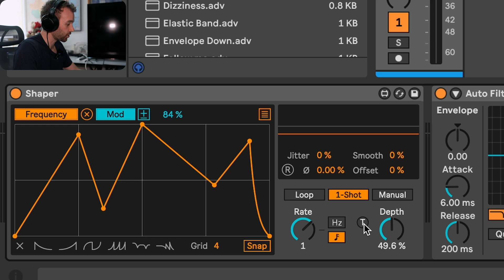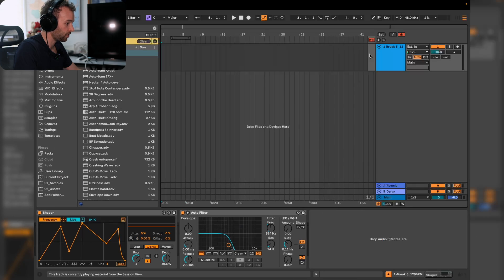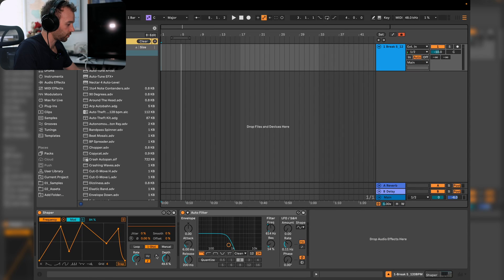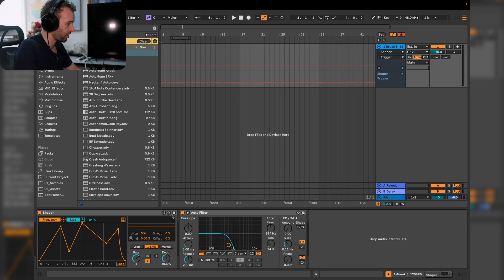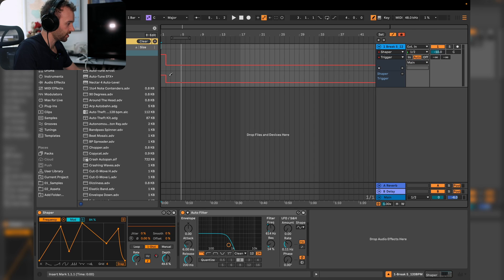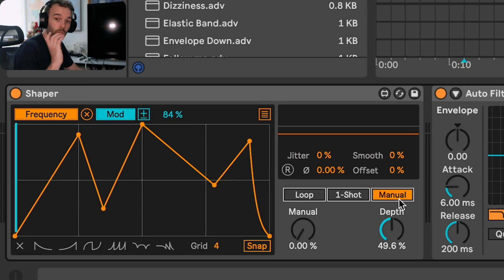This little button can also be automated by the way. If we switch to arrangement view, turn off the back to arrangement, right click, we can show the automation here and we can just trigger this wherever we want in the arrangement. Let's undo that and have a look at the manual mode.